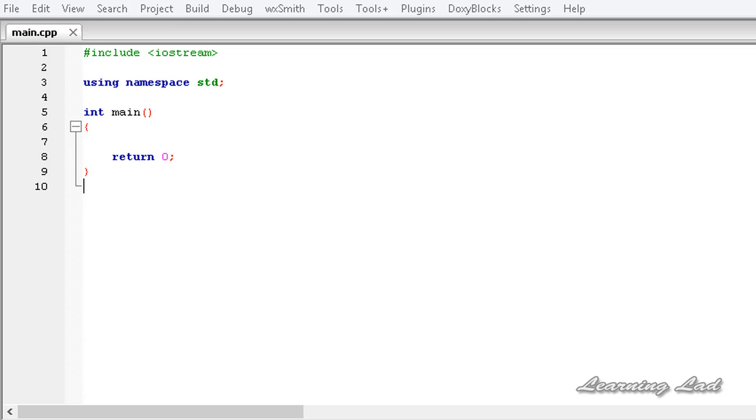This const keyword is used to make program elements such as variables, pointers, etc as constants. All of you know that a constant is a value which doesn't change.